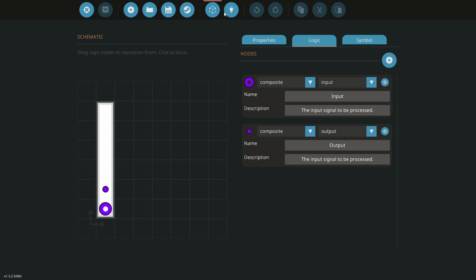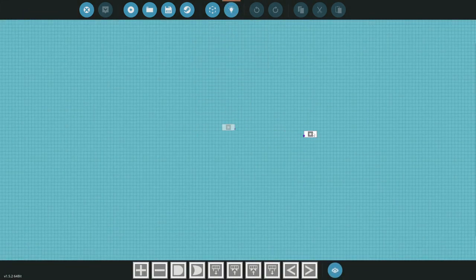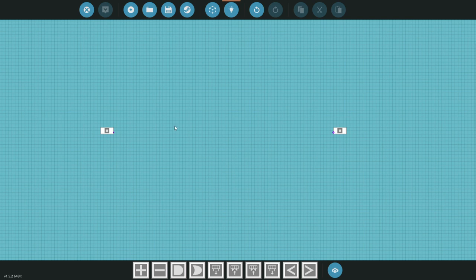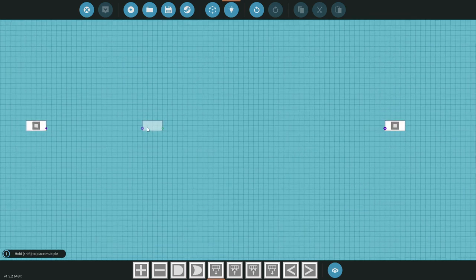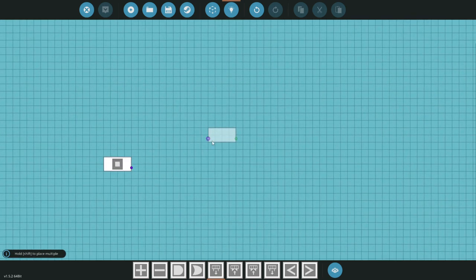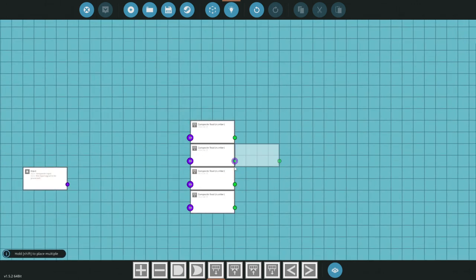Now that we've done that, we're going to jump into the logic and clean this up a bit. We'll spread the composites out. The first thing we're going to need is a composite read number — we're going to need four of these. That's because there are four spots on the instrument panel; think of those as channels: one, two, three, and four. Each position on that instrument panel has a channel number.